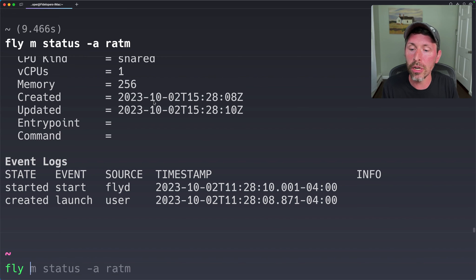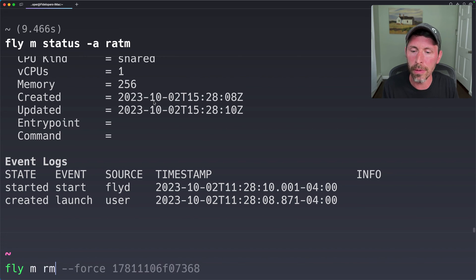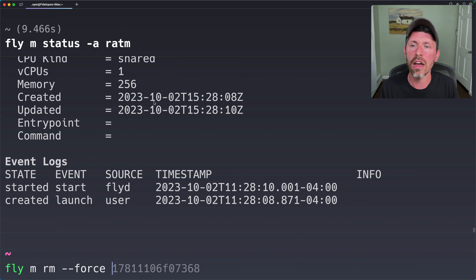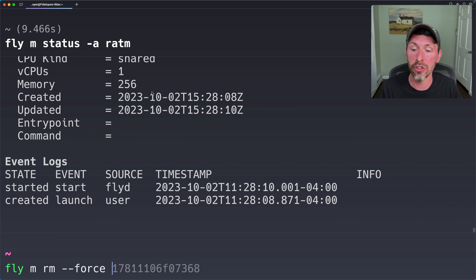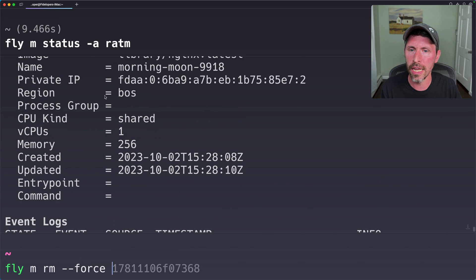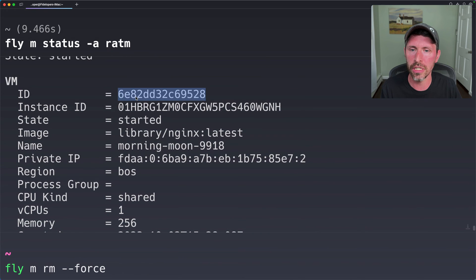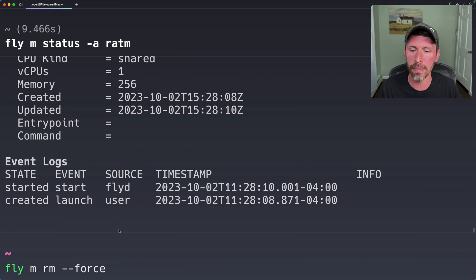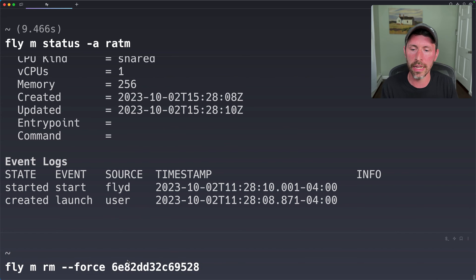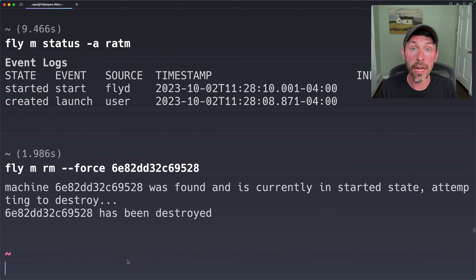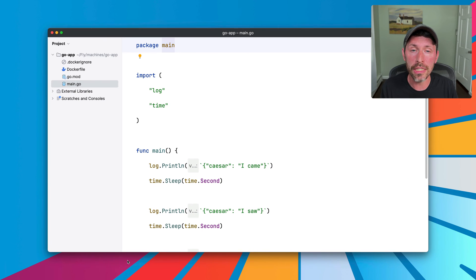This is great, but we don't need this machine anymore, so I'm going to do fly m remove --force because we're forcing the destruction of a virtual machine that's running. Otherwise, I would need to do fly m stop first, and let me see the ID of this machine is here, so we can copy and paste that down here and get rid of this machine. Okay, that's been destroyed.